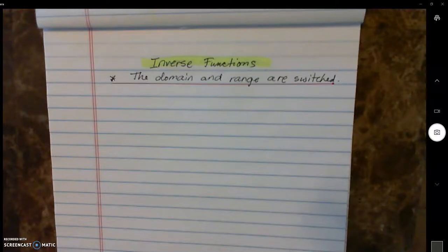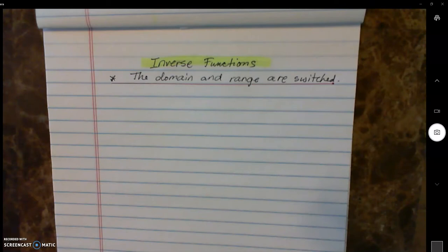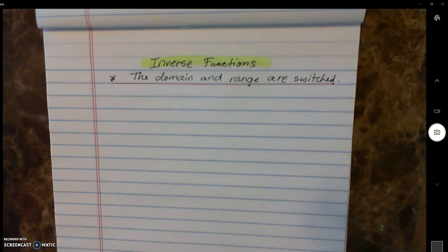Welcome back everyone. Today we're going to discuss inverse functions. Inverse functions are functions whose domain and range are switched. So how will this look like when you're given a function and you need to generate its inverse function? Let us begin.